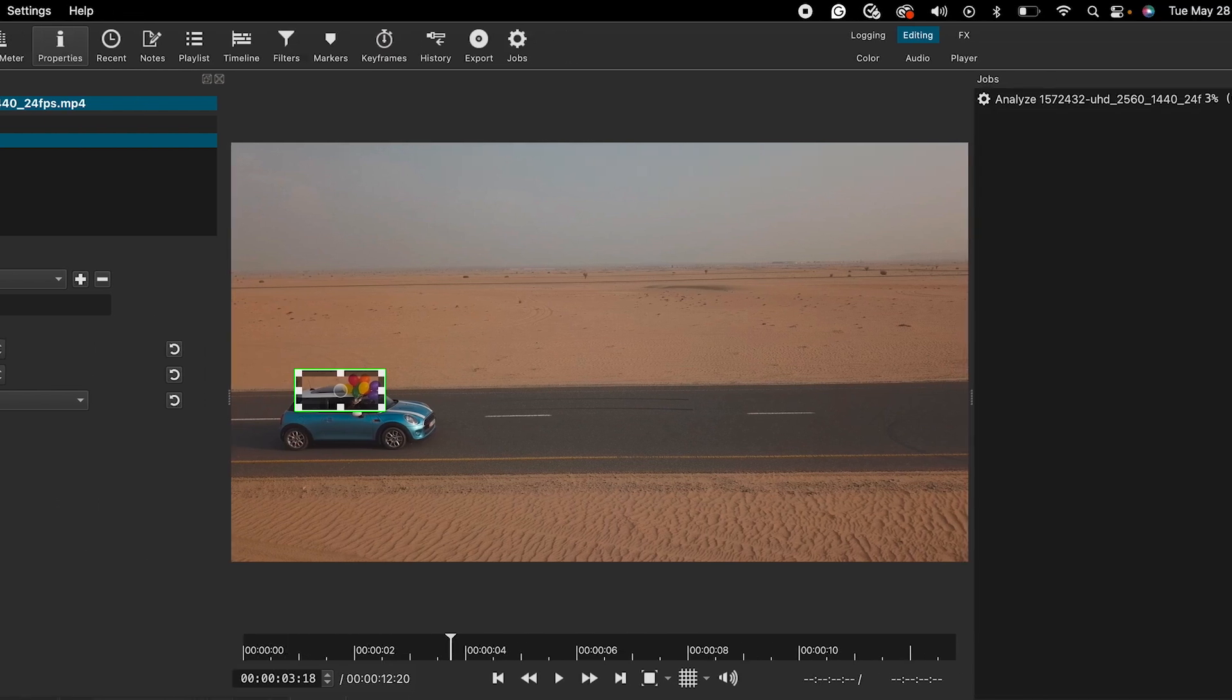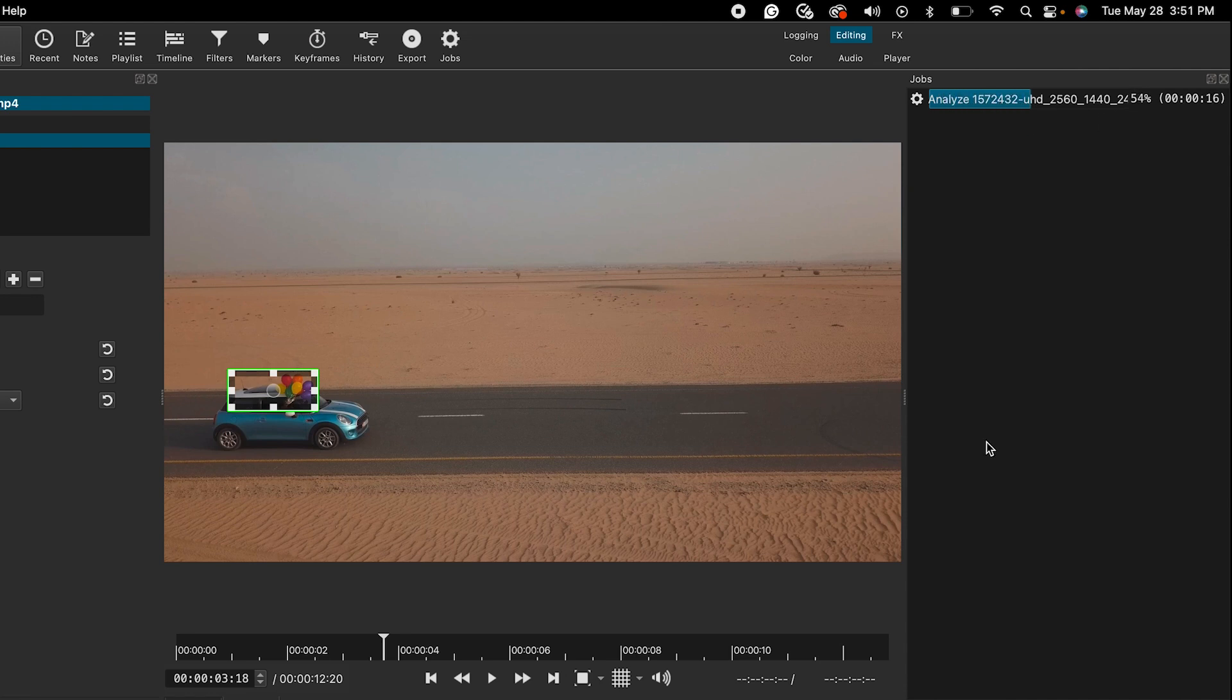You will be able to track the progress in the jobs window. Once the analyze is complete, you will see a green check mark.